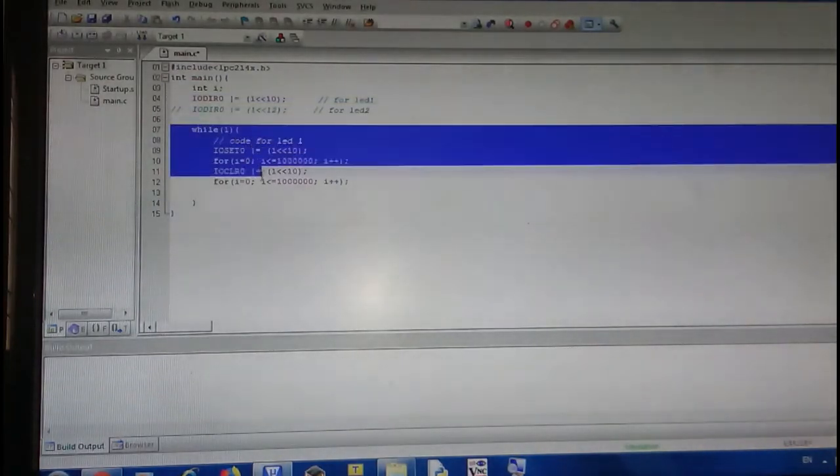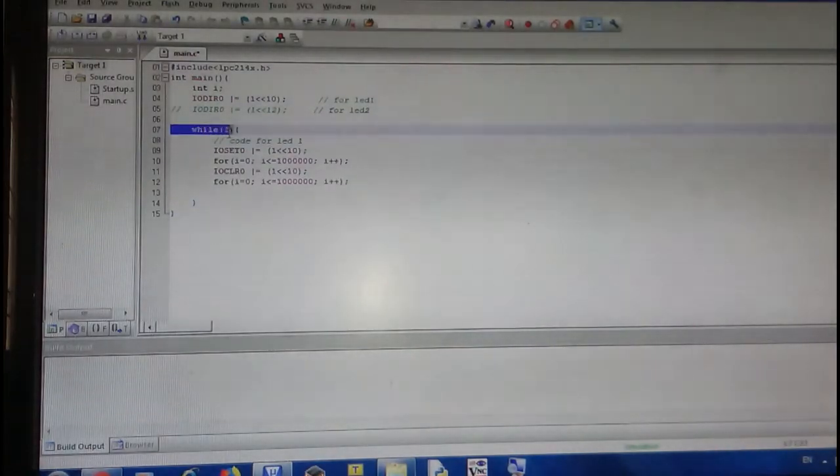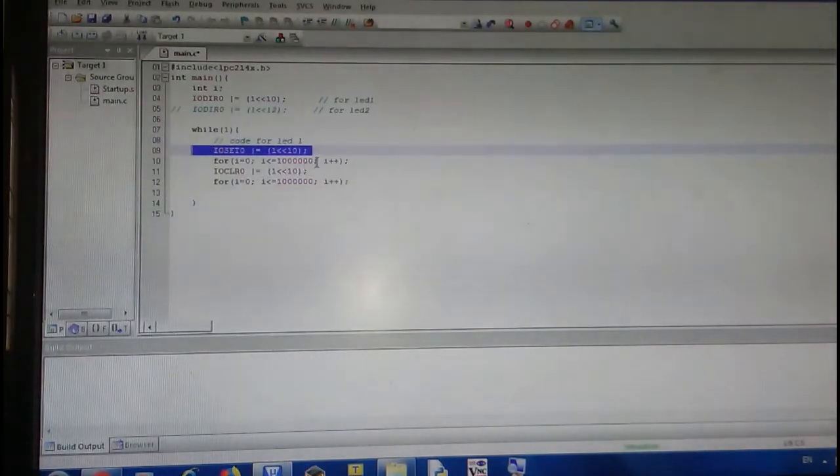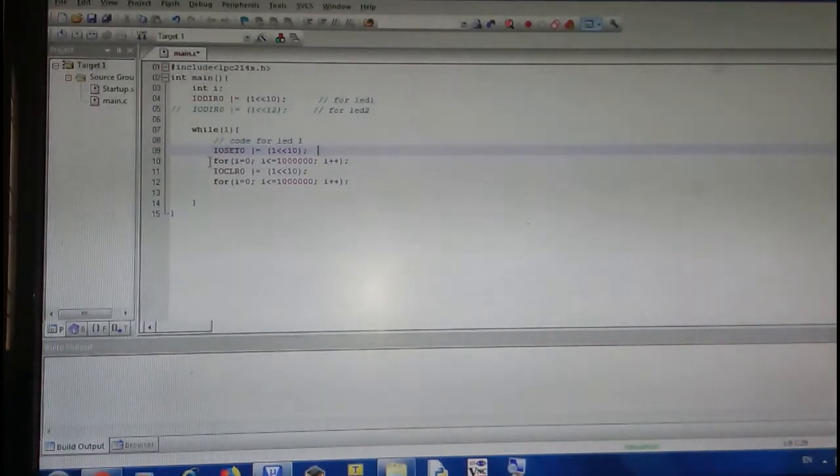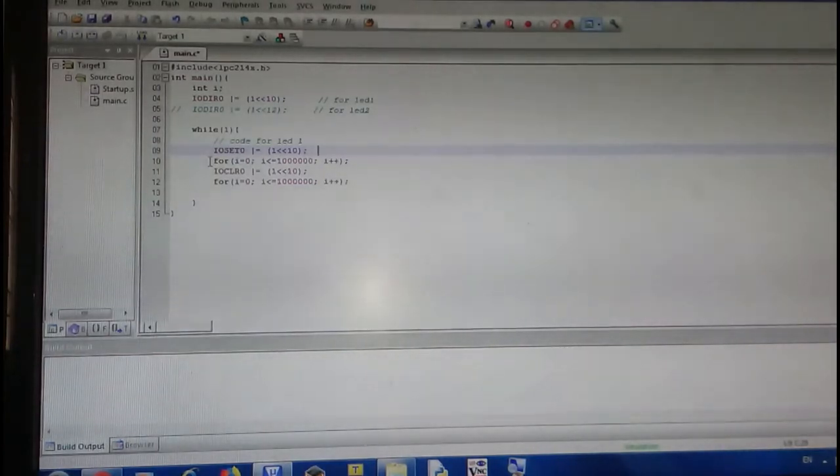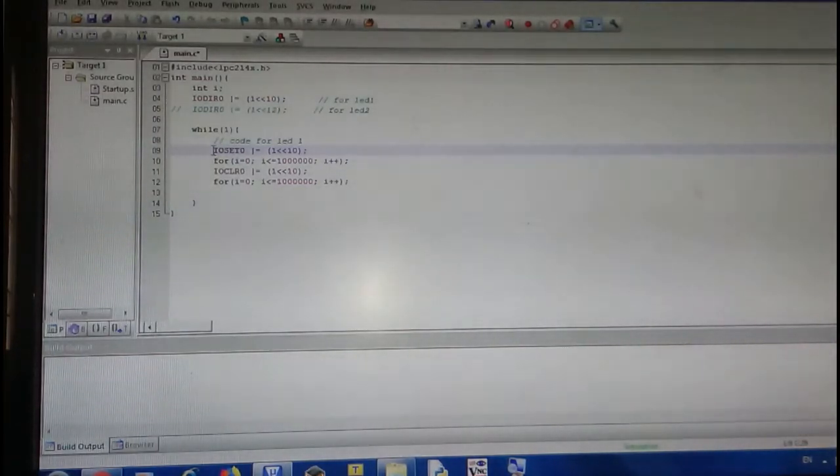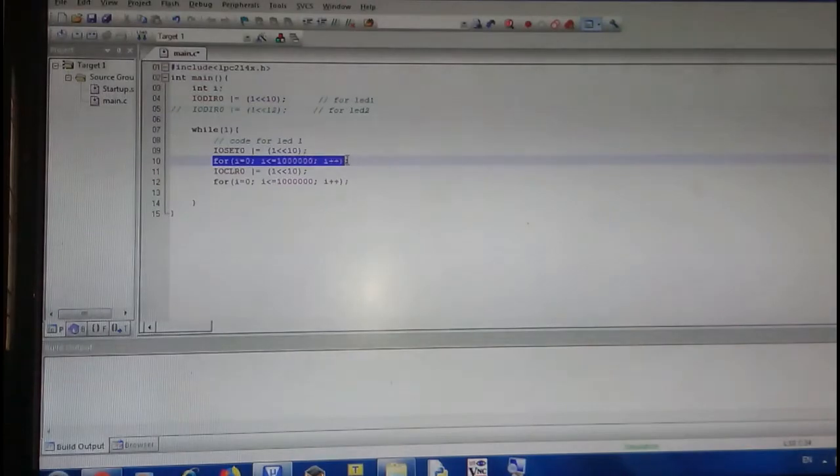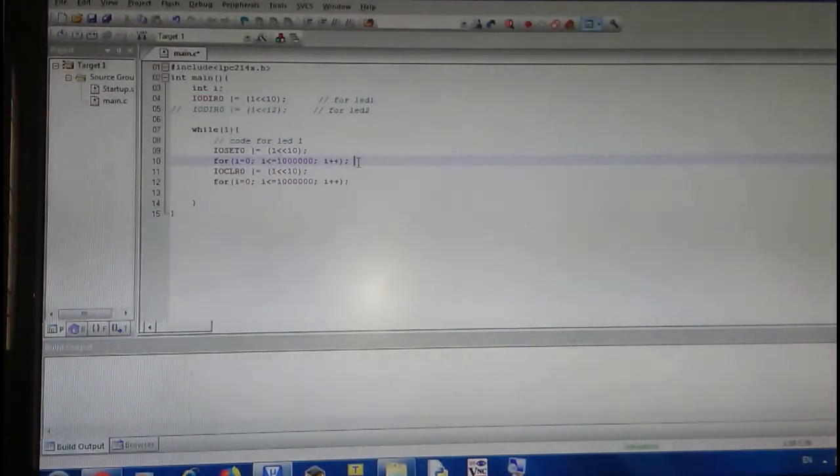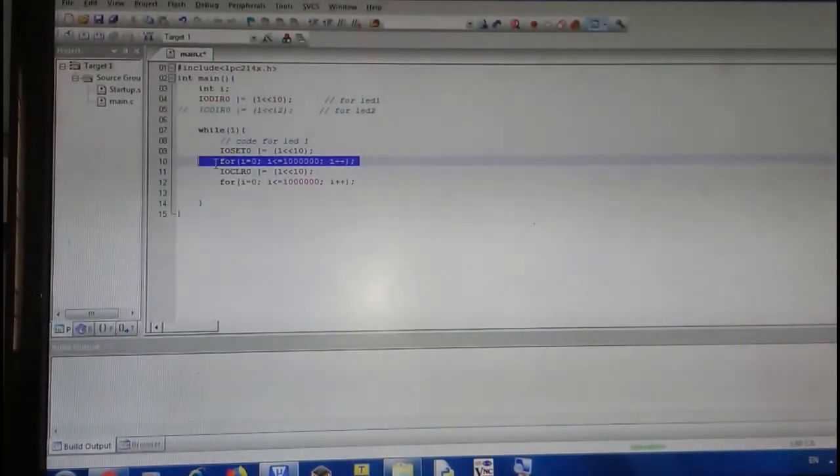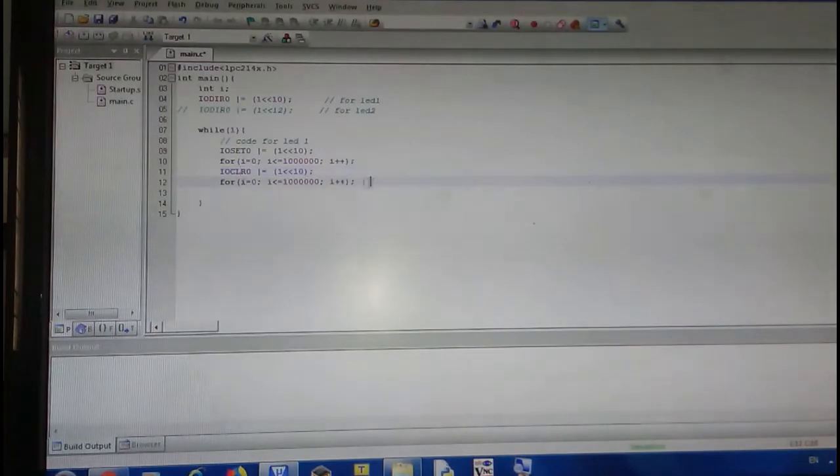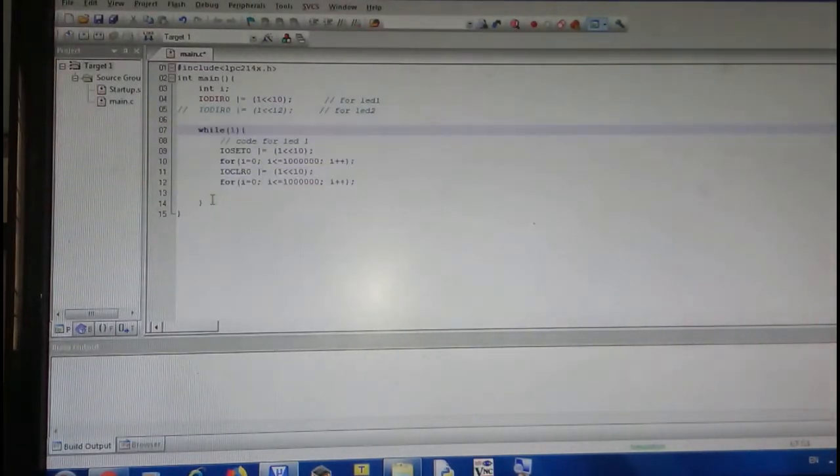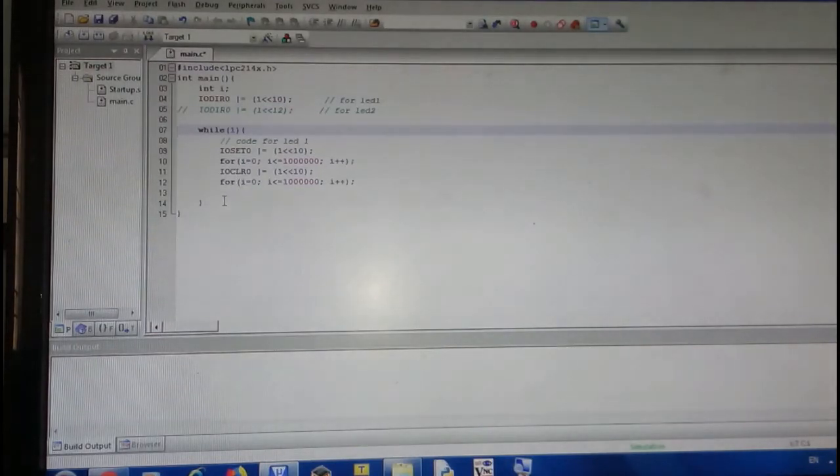I put it in a while loop to continuously toggle high and low. I made P0.10 as an output and set it high. Because my controller is working at 60 megahertz frequency it is very fast, so we cannot distinguish between when it is on and off. I have given some delay with a for loop so it gives a fraction of a second delay, then I'm switching off the LED by clearing it, then again a delay.